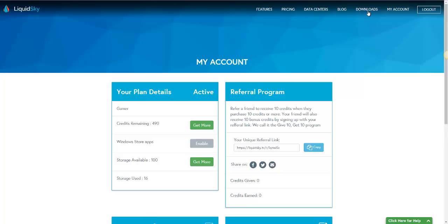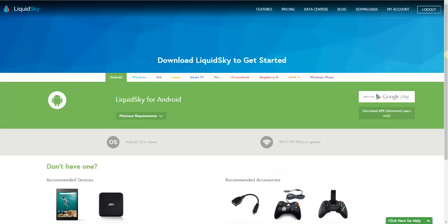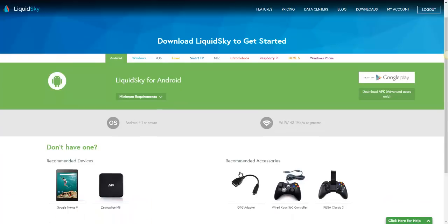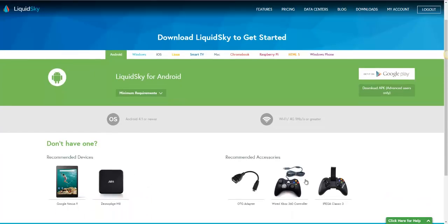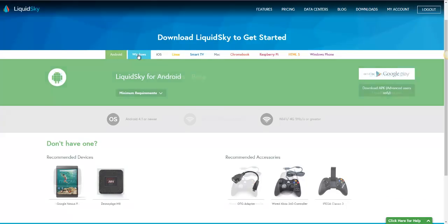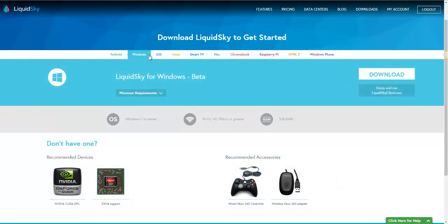And you'll simply just go up here and click on downloads. Once on the download page, you'll see the option to download LiquidSky for your Android device and some devices we recommend to accompany your Android device. But for this tutorial, I want to walk you through Windows.